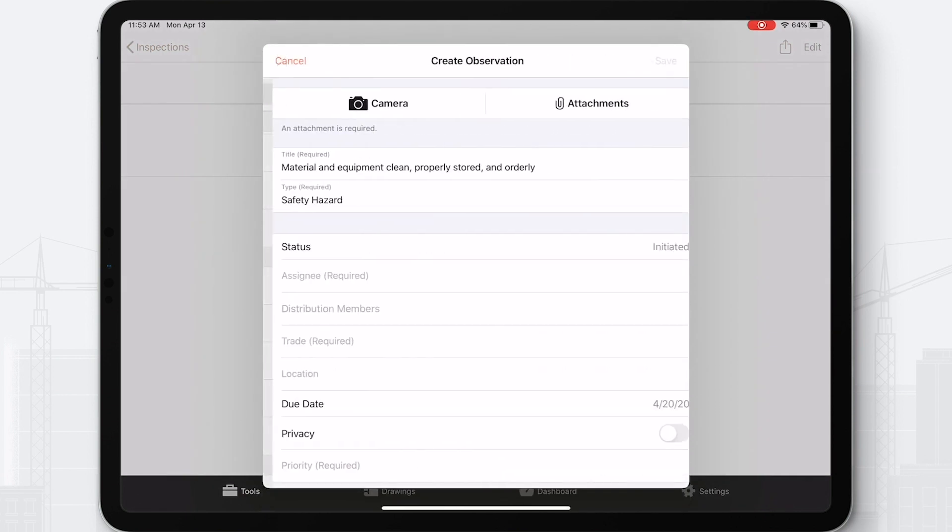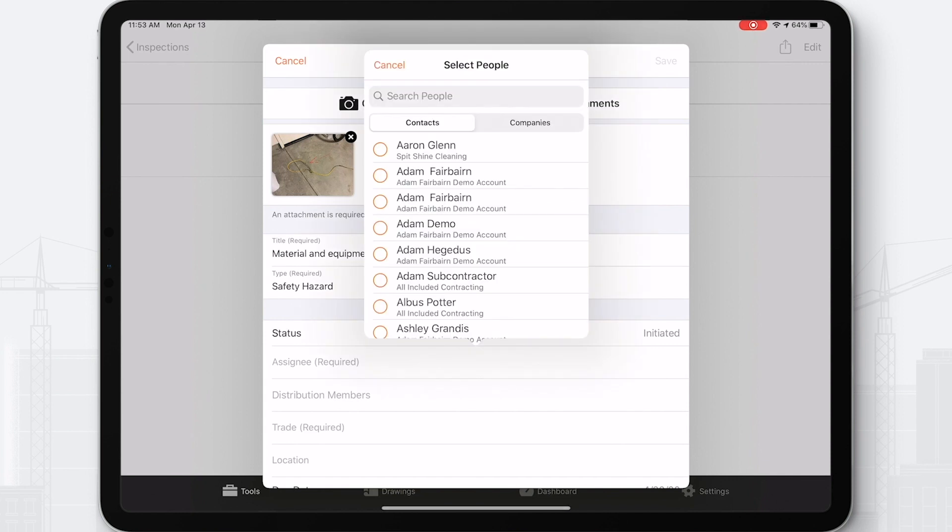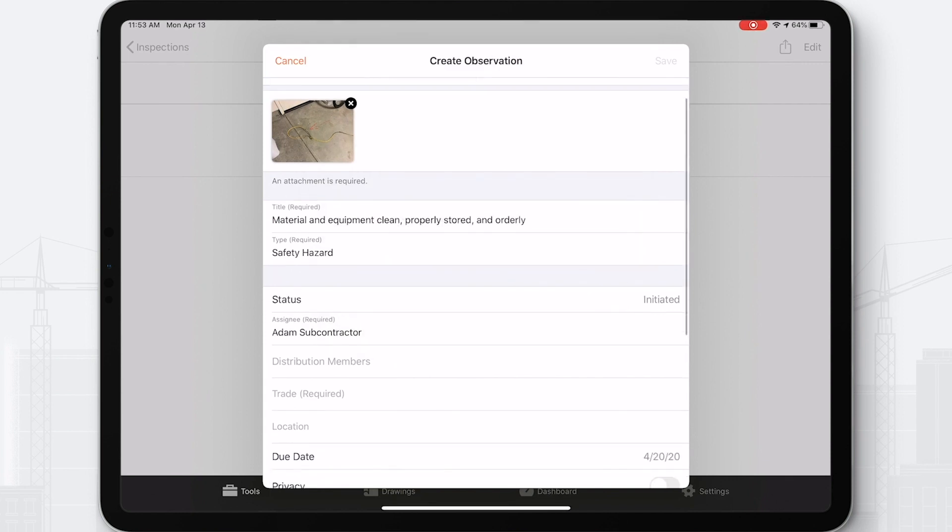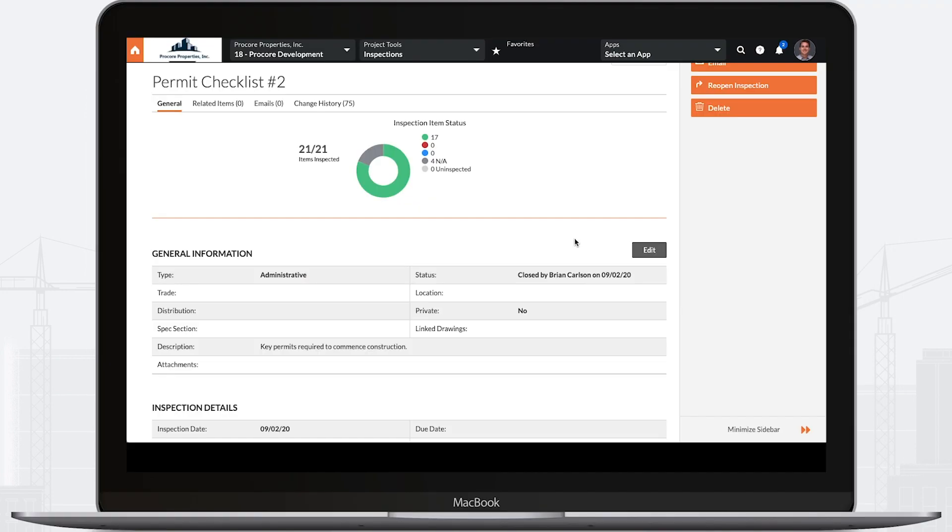Capturing information about deficiencies allows you to clearly identify trends and areas of focus. This data can be used to make critical business decisions on what vendors and GCs to work with in the future.